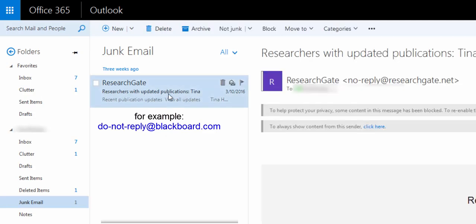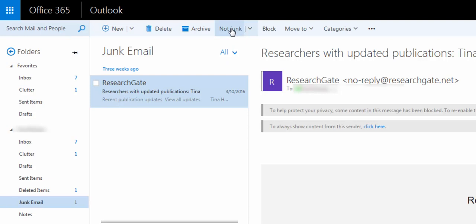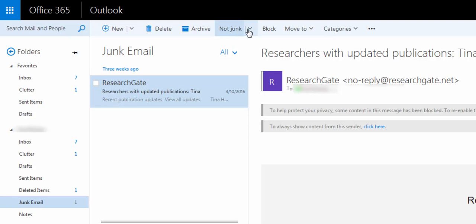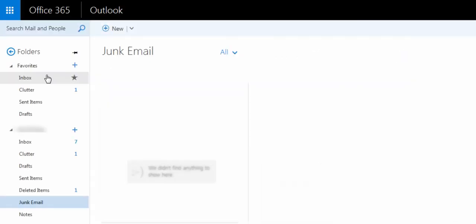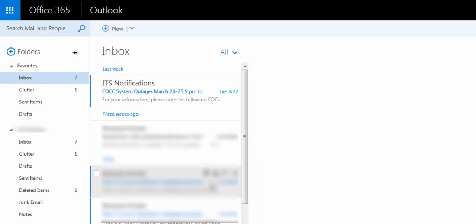and then up at the top there is a button that says Not Junk, and that will move that message into the Inbox. And that should, at that point, forever after move those messages into your Inbox.